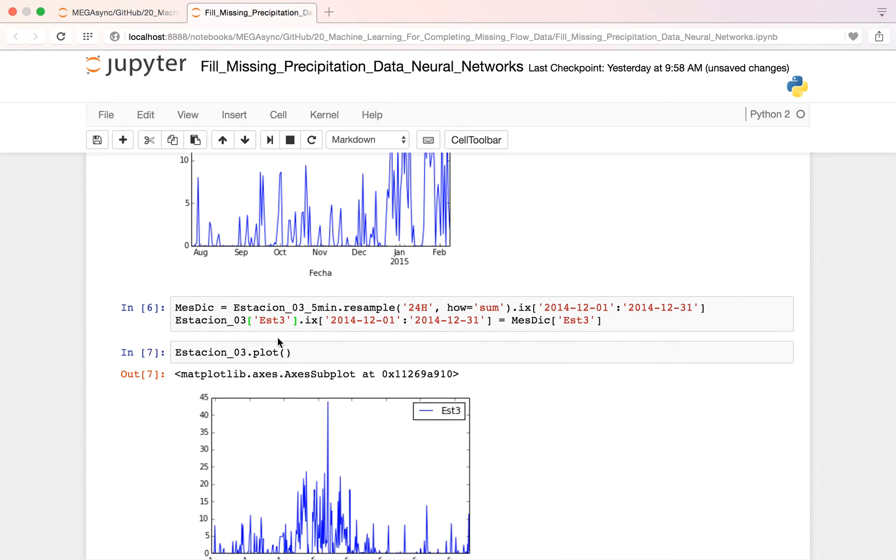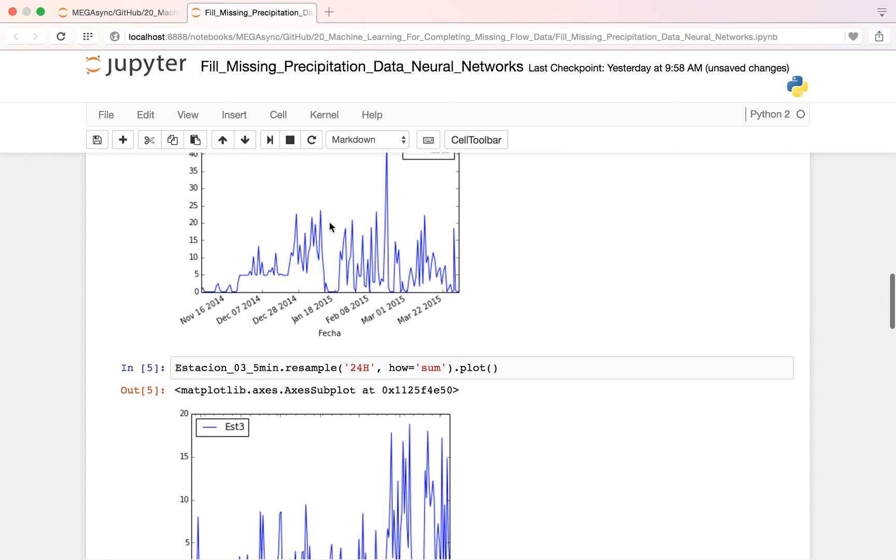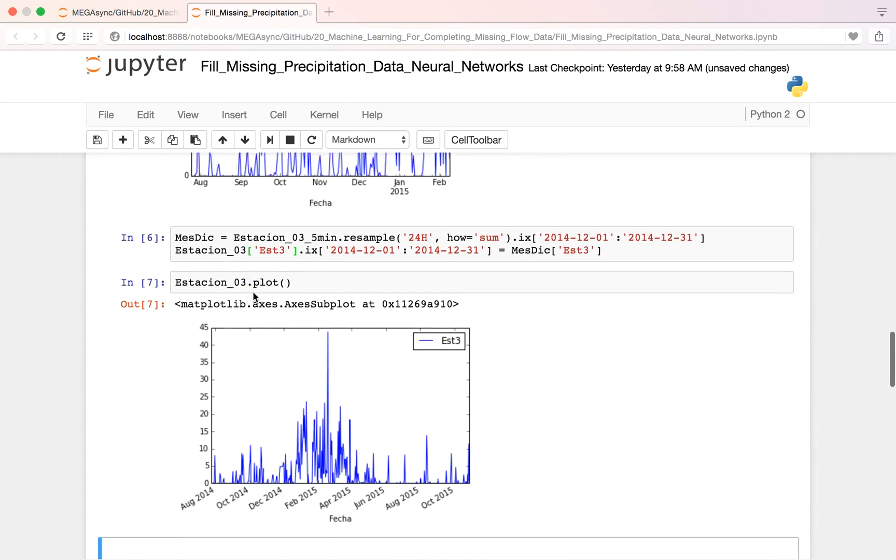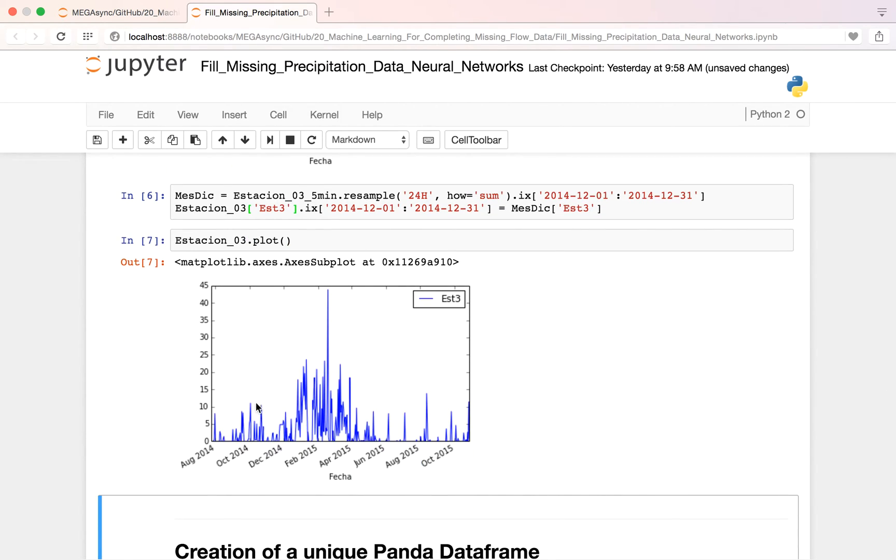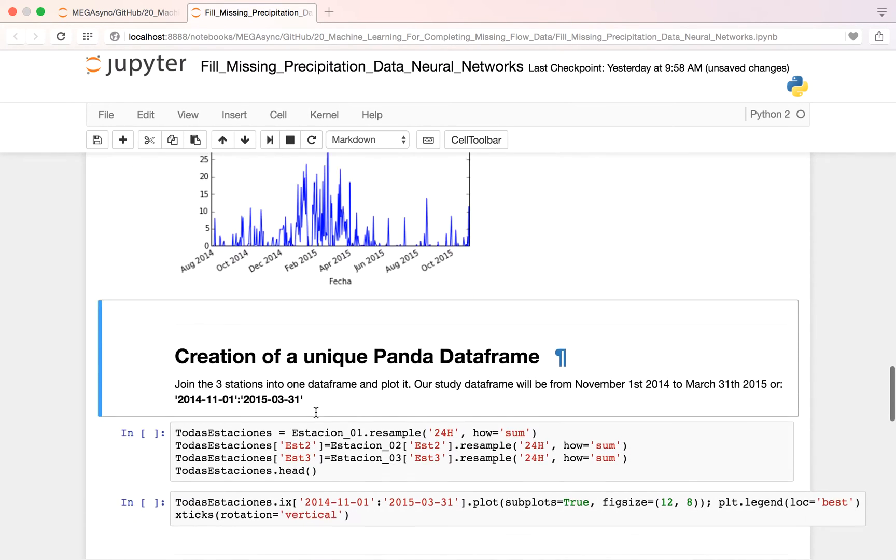And then I import this data and I fill it here. And then now I have a more coherent precipitation data.